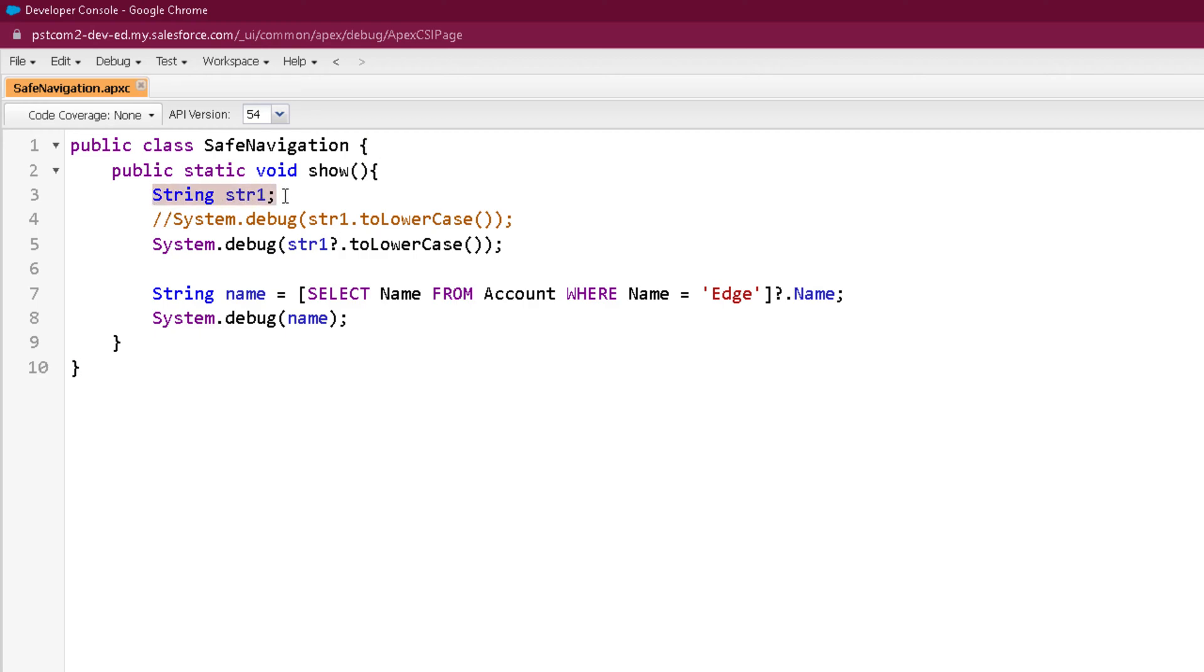I have not assigned any value to it, definitely it will be holding null, and here I'm printing it to lowercase. If you remember, we have already done that in one of our previous videos where we were getting a null pointer exception. This time I have used a safe navigation operator to do the same.